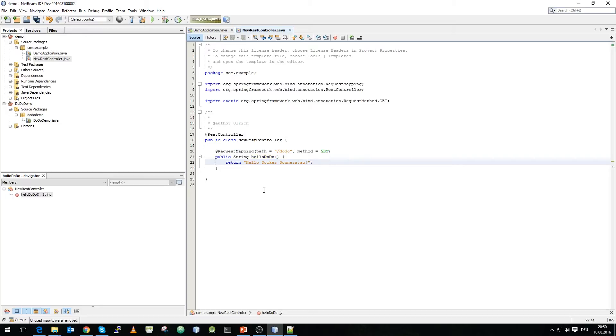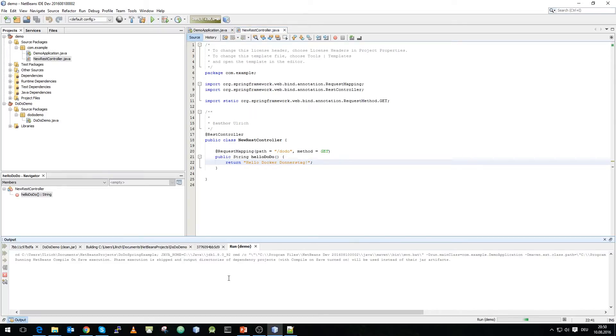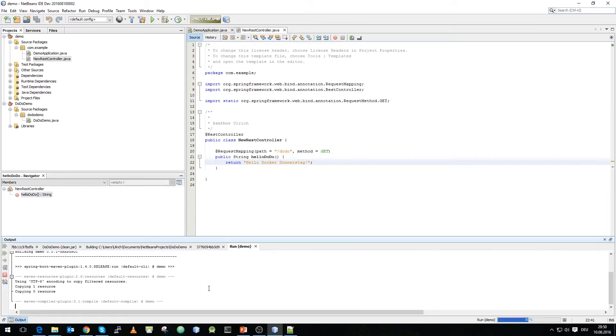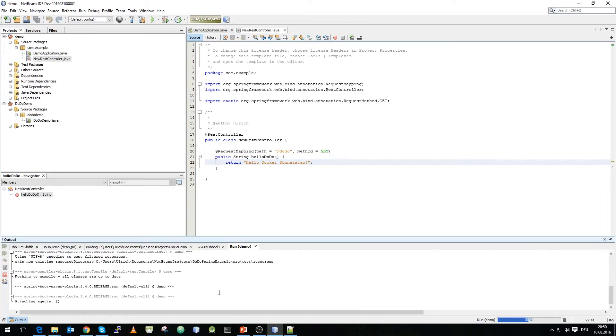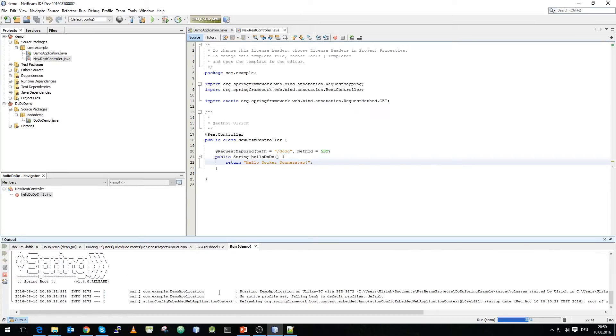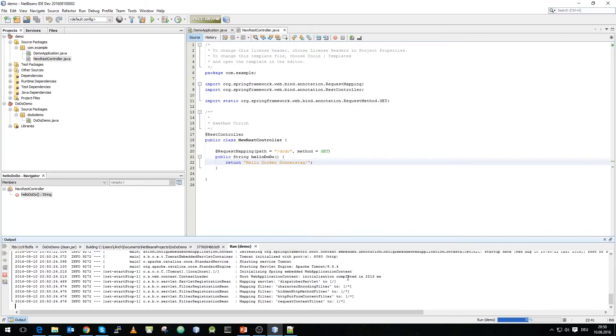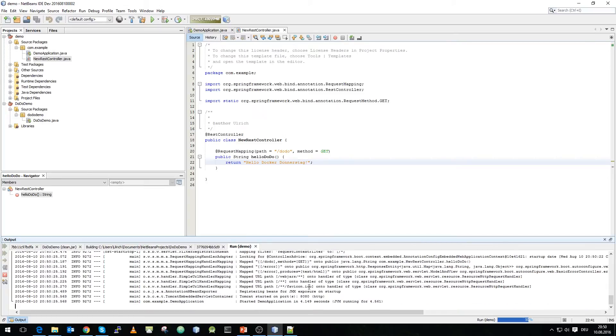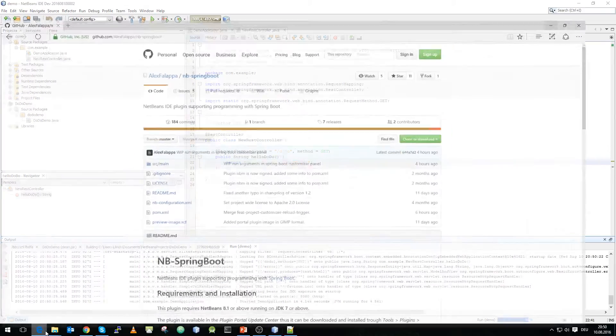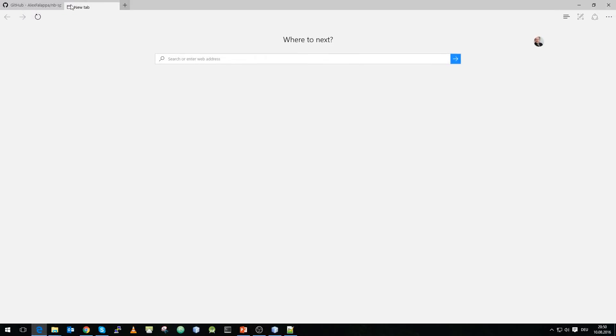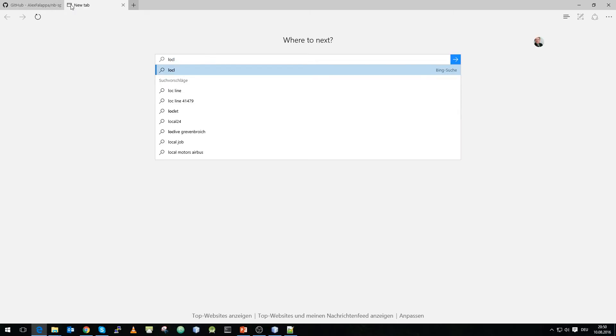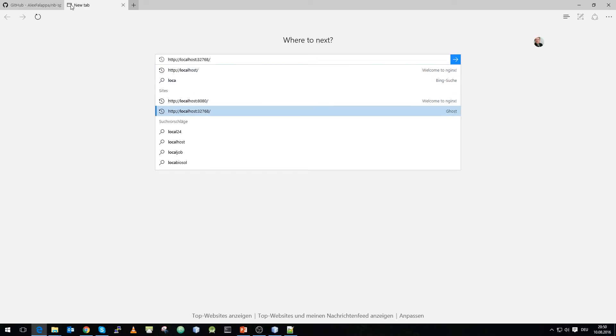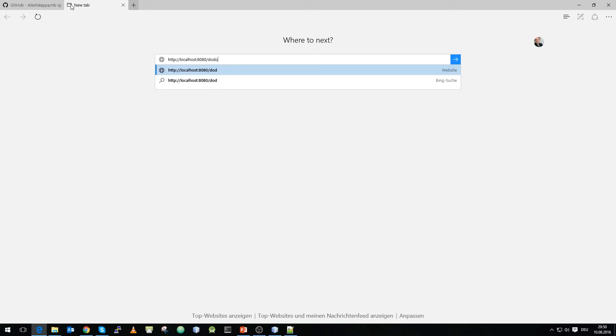Just fix the imports and now we can execute the Spring Boot project. And what we will do is we execute it and as you can see it will build the project and actually start the Tomcat server on port 8080 and we can now connect to our host. What we will do is localhost 8080 and dodo for docker-donnerstack and as you can see the application is up and running and saying hello docker-donnerstack.